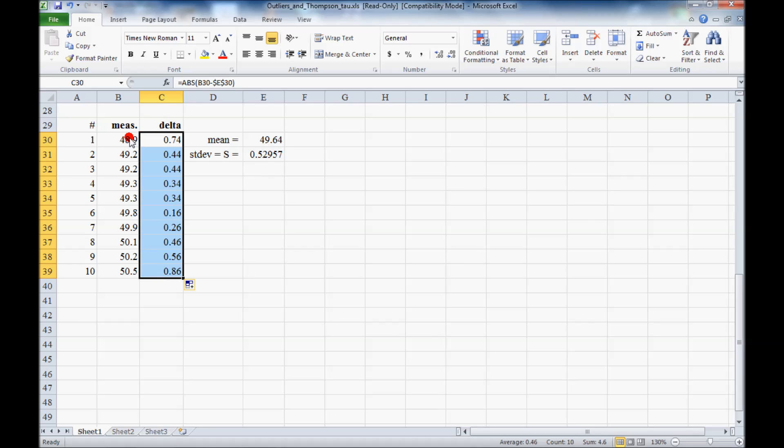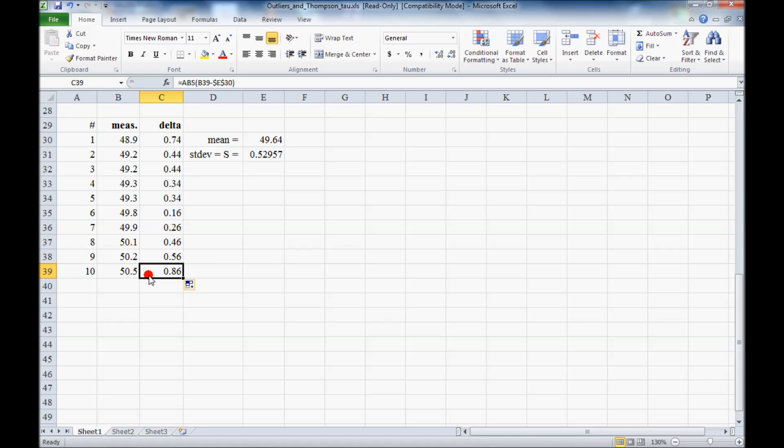Now, because these are arranged in increasing order, we would expect either the lowest one or the highest one to have the most likelihood of being an outlier. So we compare these, the delta obviously is greatest for point number 10. So that's the one we suspect as a possible outlier.